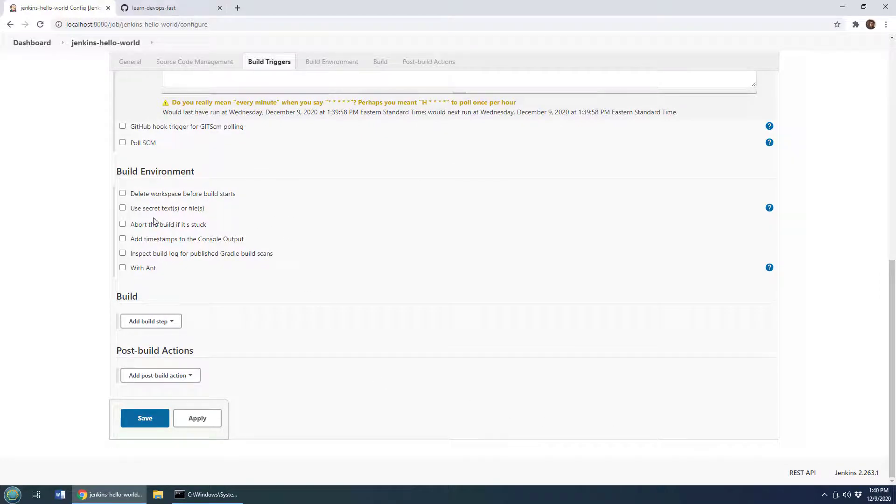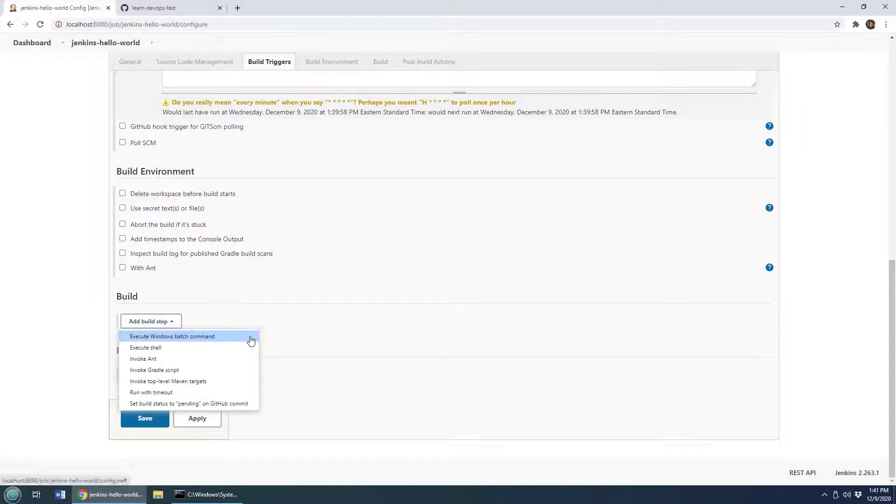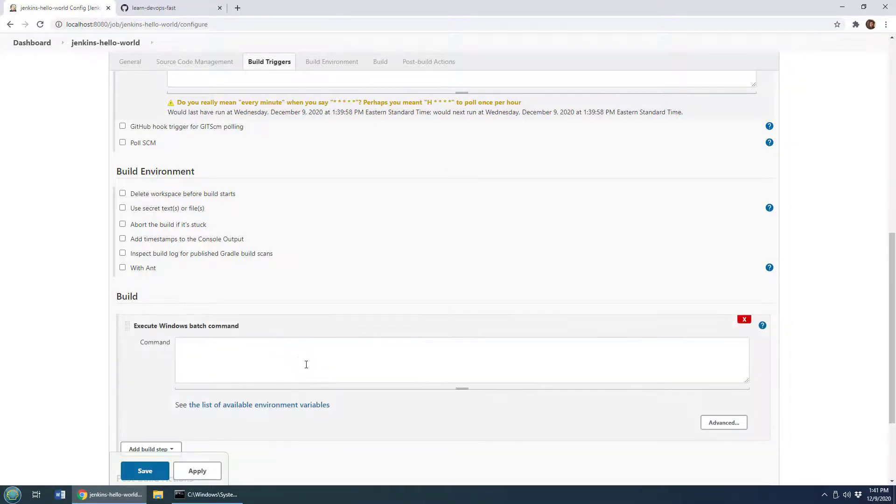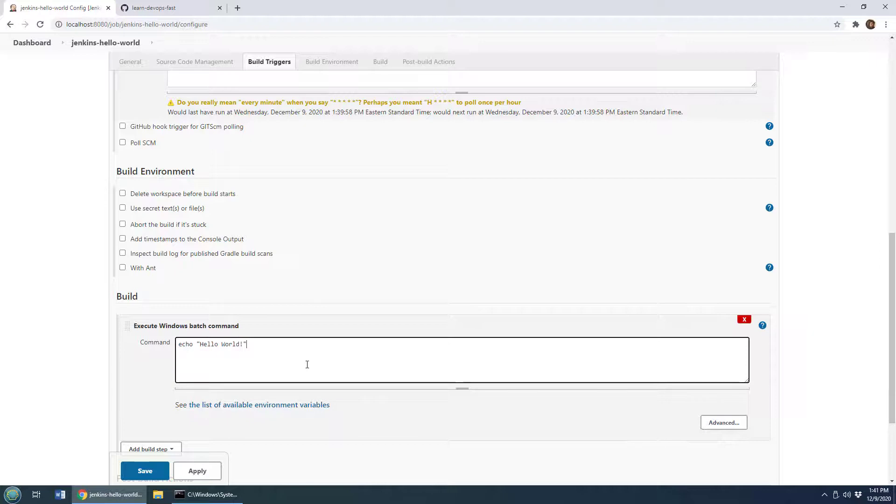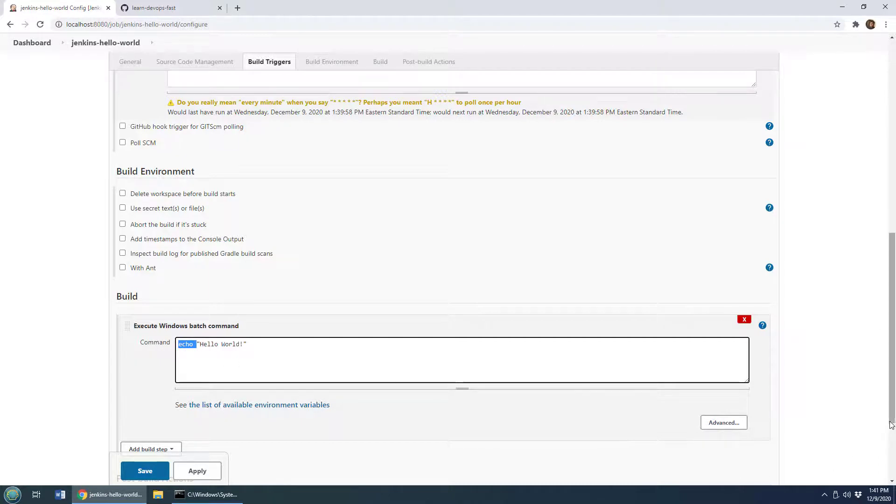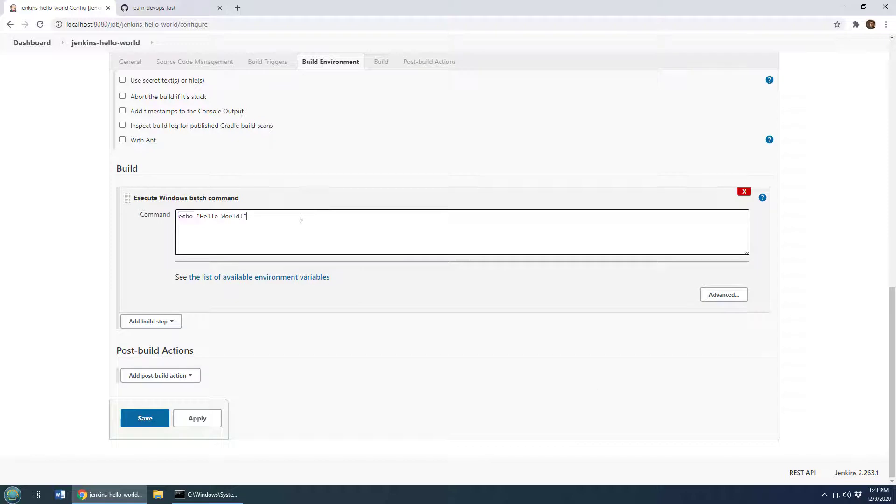You know some options when should it happen, how do you trigger it, a couple of settings for the build environment. So do you have some encrypted secrets that you want to use? You want to delete the whole workspace before the build starts just to make sure things are clean? And then I'm going to do my hello world into this build step. I'm on Windows so I can say execute Windows batch command. If you were on Ubuntu Linux you would say execute shell. But I'm going to execute a Windows batch command. I'm going to say echo hello world.